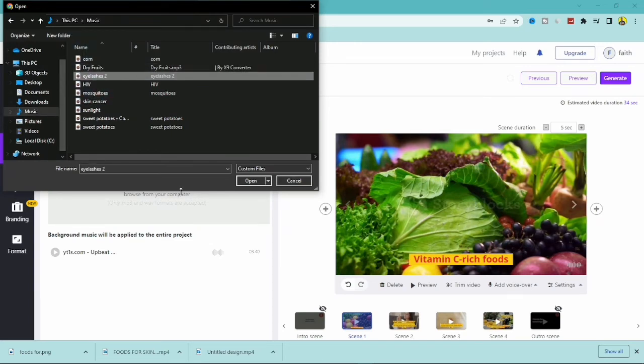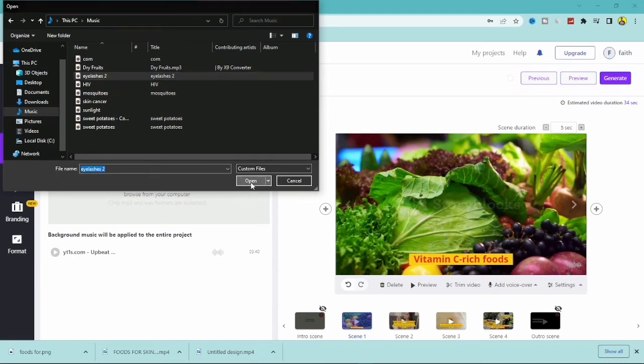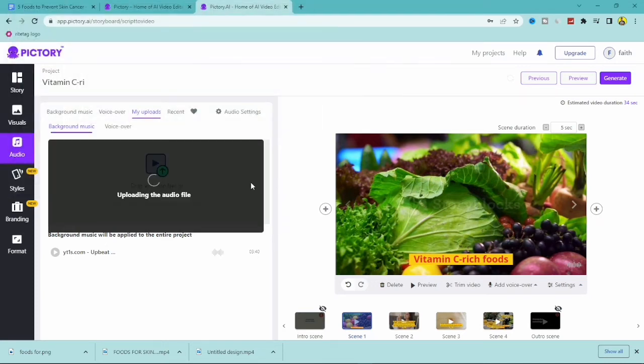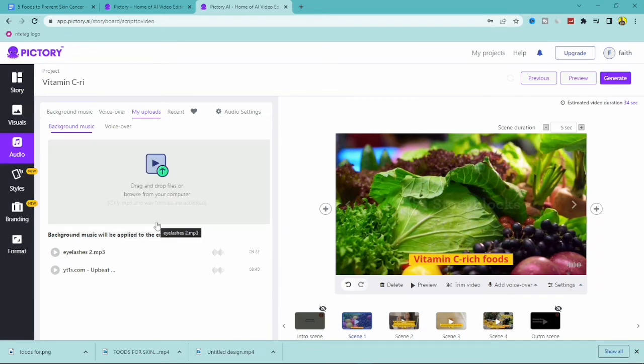So I'm just going to click on open, so it's going to upload the audio file right here. It's going to take a bit of time. All right, as you can see, it's done.